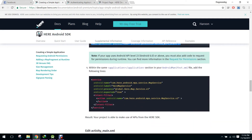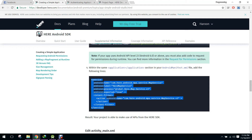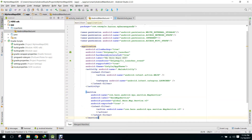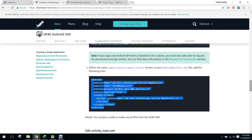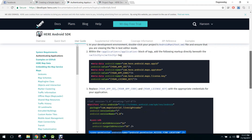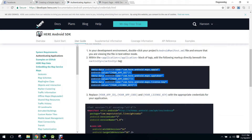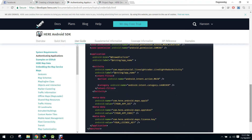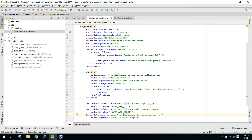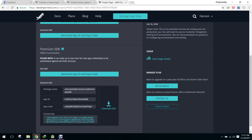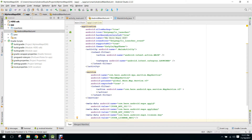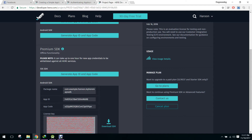We have to copy that code and paste it after the activity tag is closed. You have to paste your App ID, App Code, and license key here. This is very important. First let me copy the App ID, then we have to copy the App Code, and finally we have to copy the license key.